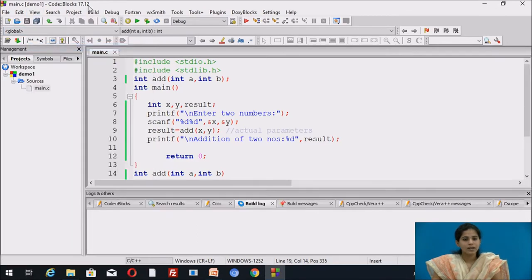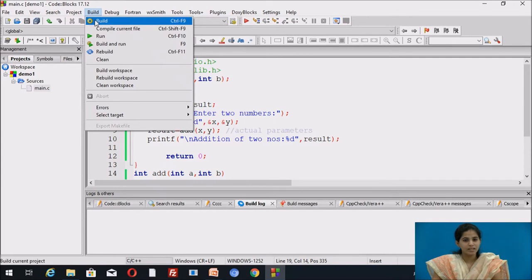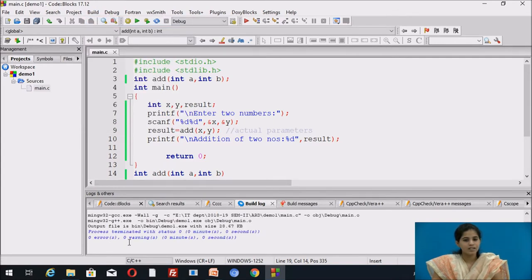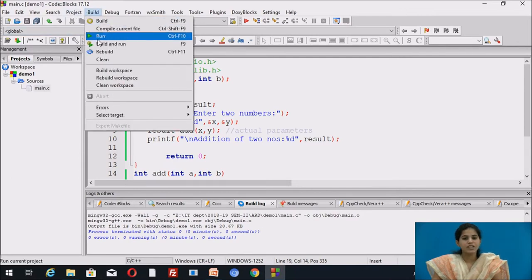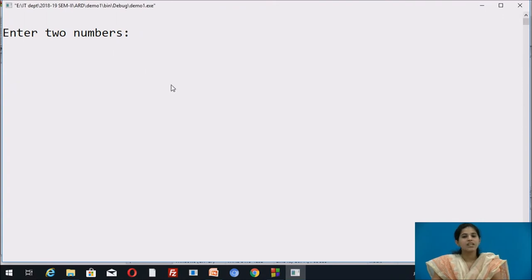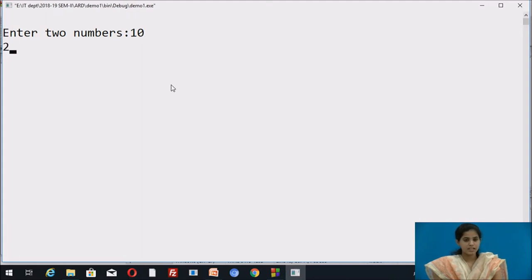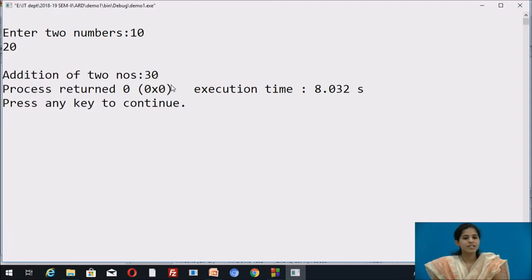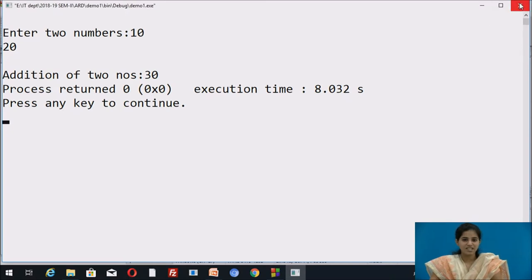We compile the file by clicking Build — it shows zero errors, zero warnings. Then we run it: click Build > Run. It displays the message 'enter two numbers'. We enter 10 and 20, and it displays the addition of two numbers: 30. This is how we use the return statement and pass parameters to the function.